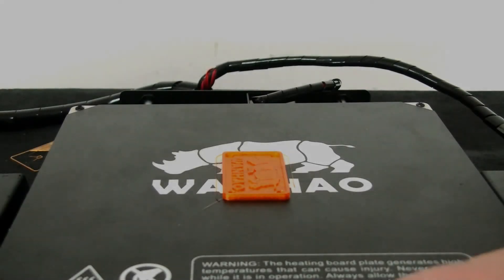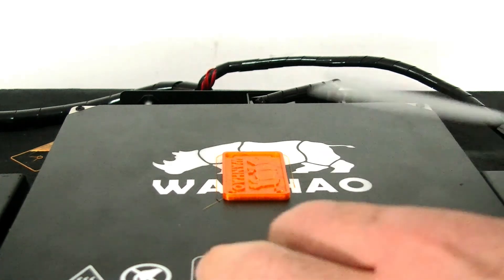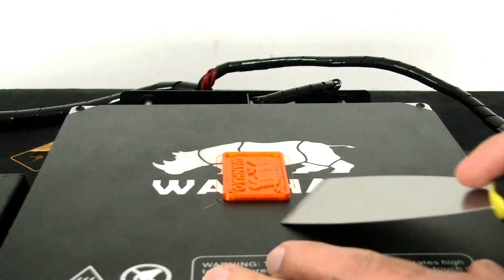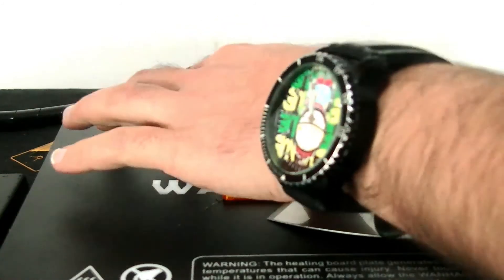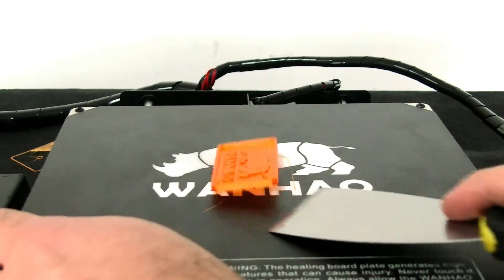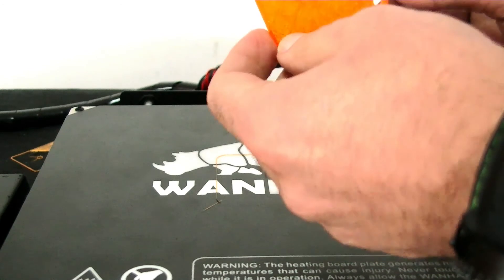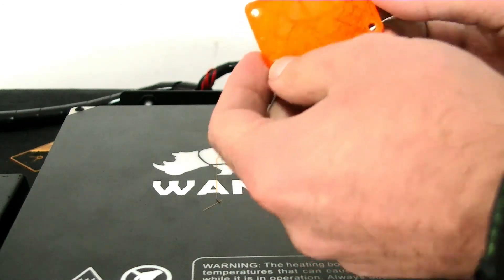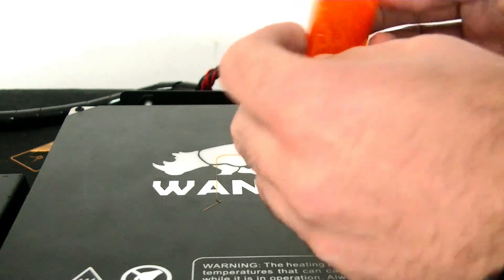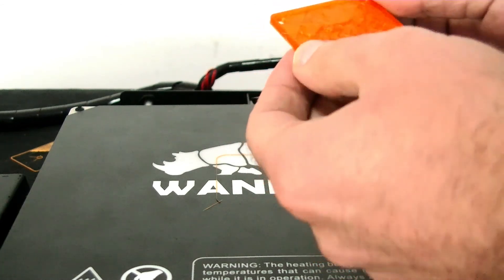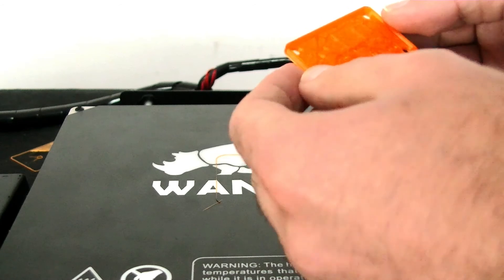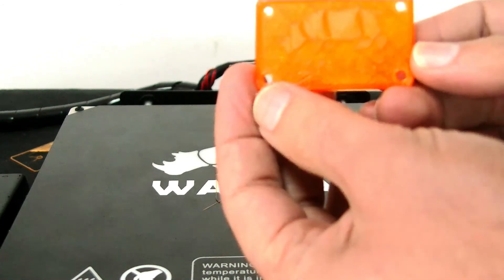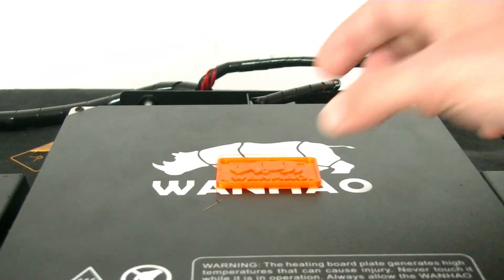So the printing is done actually. Just use the scraper to just hold the print bed. Don't put your hands here, be careful with that. Just use the scraper and take this off. And you can see it's nicely done. And whatever is your model, you can try to have a print and enjoy the printing with Wanhao 3D printer. Thank you.